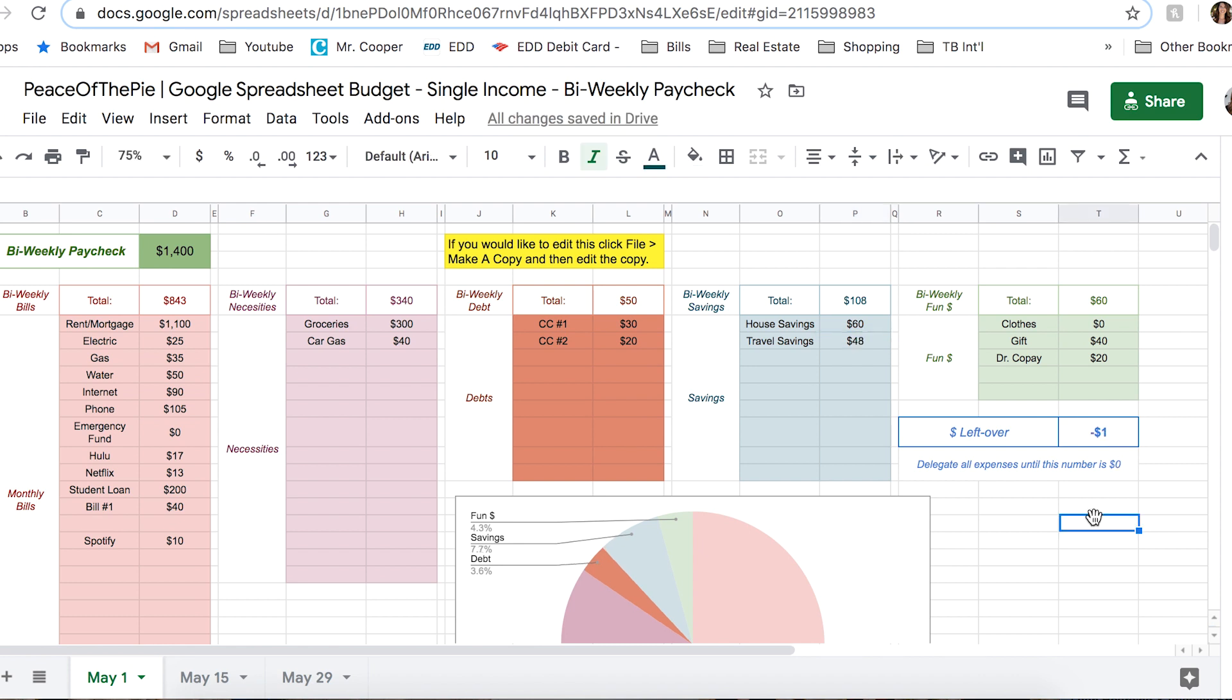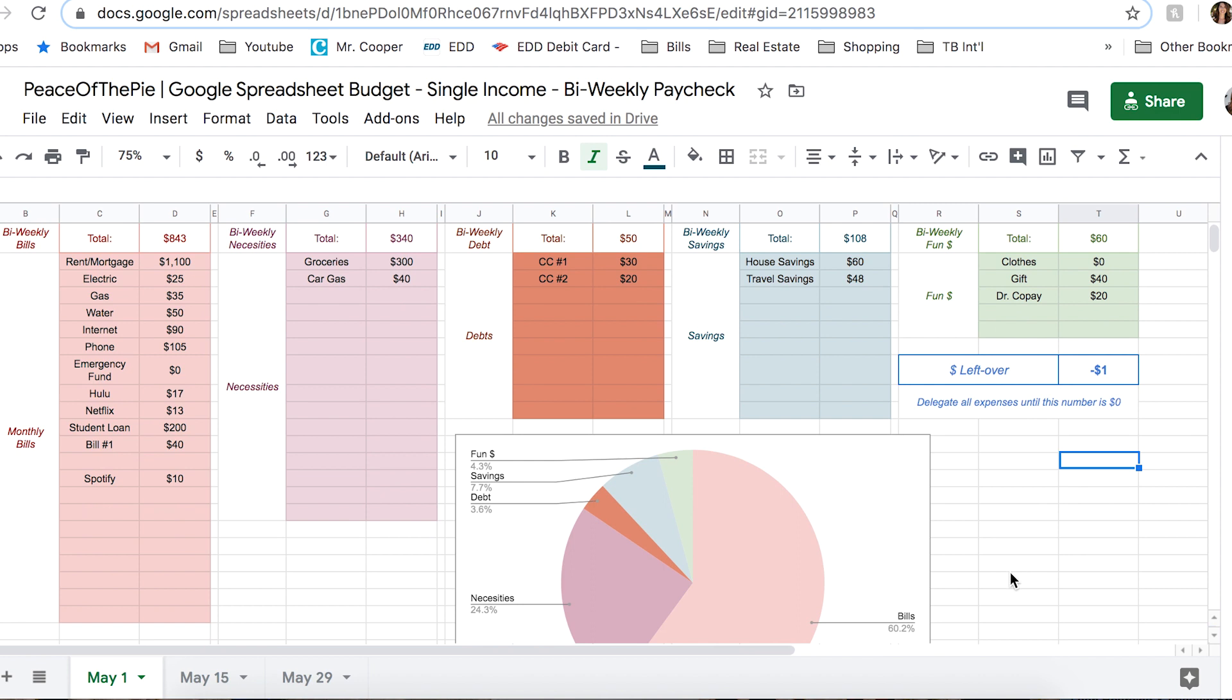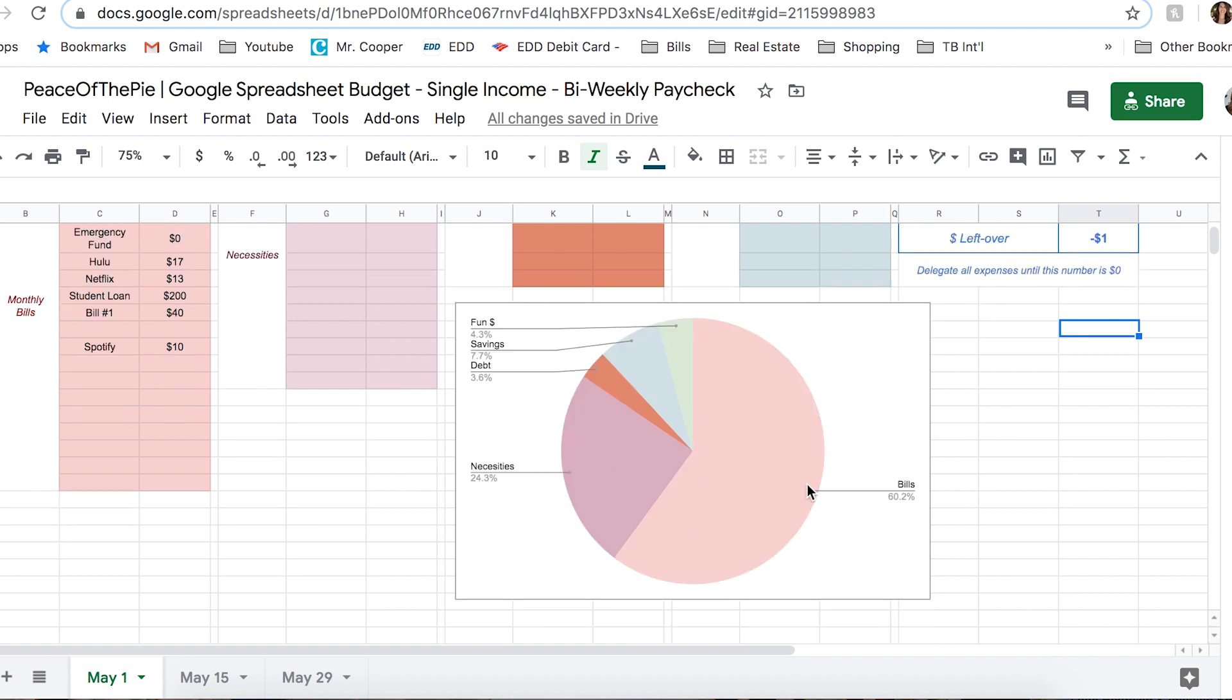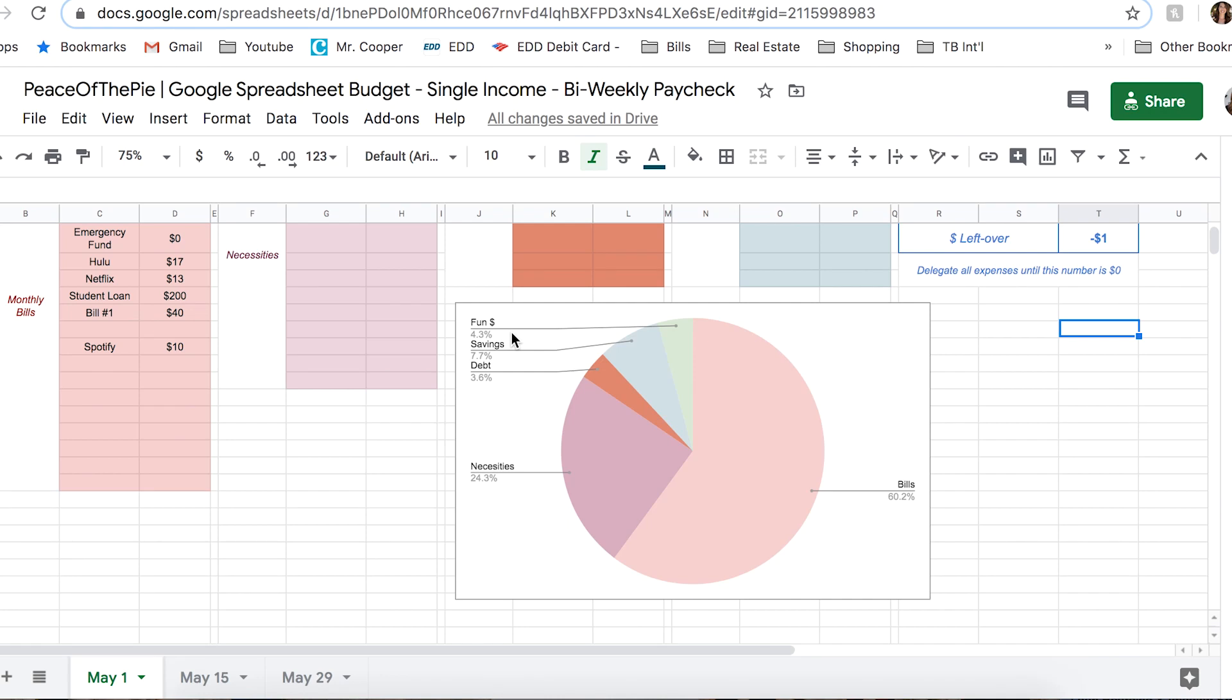So that's kind of an example of somebody just using this for the first time. As you can see, there is actually a pie chart below, which is kind of stemming from the name of this series, which is piece of the pie. And you can see that the pie chart is actually color coordinated with all of the allocated categories. It looks like in this particular case, we're spending about 60% on bills, 24.3% on necessities, which again, is the groceries and gas in my case, we're spending 3.6% on debt, 7.7% on savings, and 4.3% on fun. So it looks like we're spending more on savings than fun money. And I would say that's kind of a win for right now.